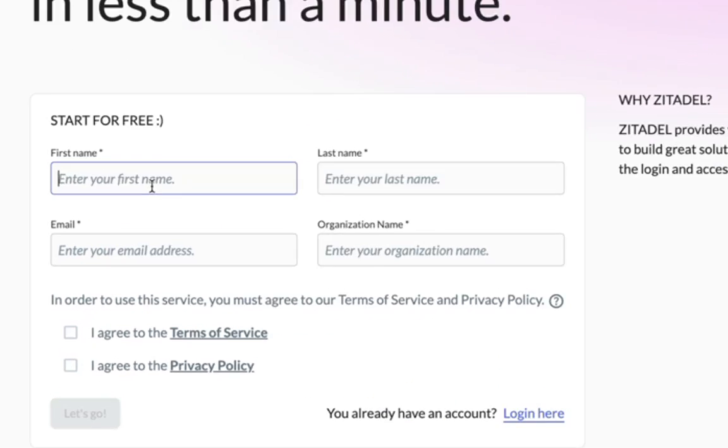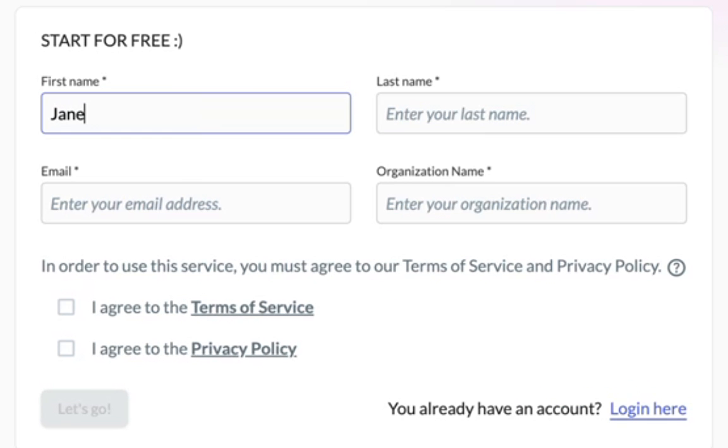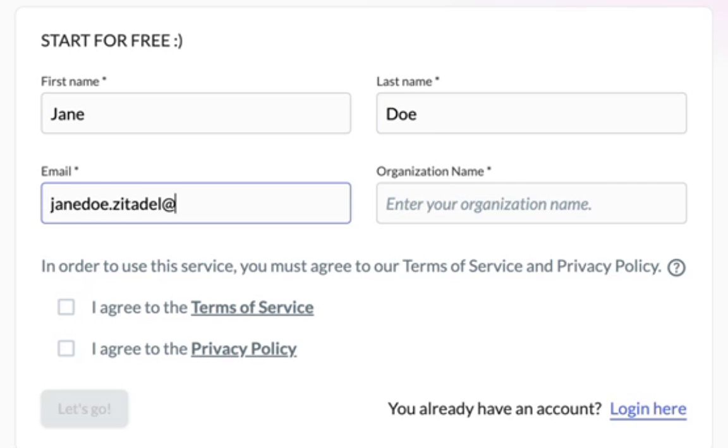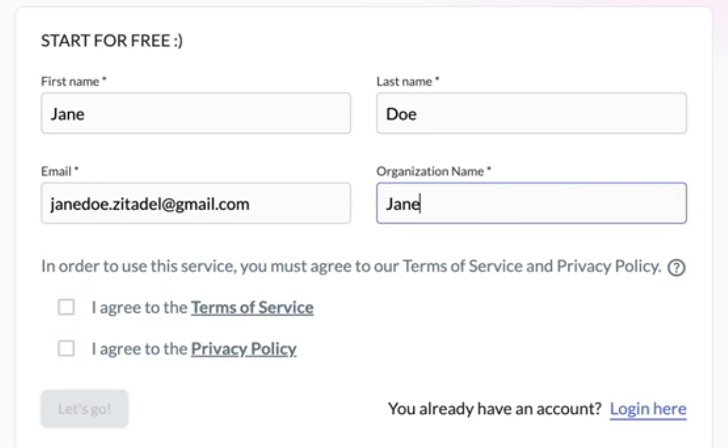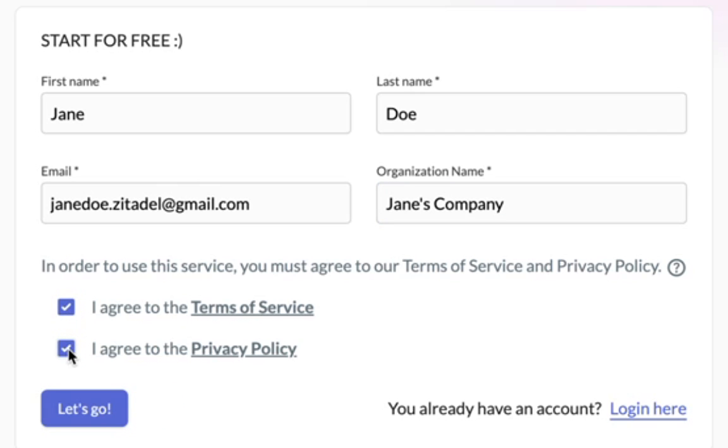So add in a first name, last name, provide an email address, and provide an organization name. In order to use Zitadel, you must agree to their terms of service and privacy policies. So check these boxes and click on the let's go button.